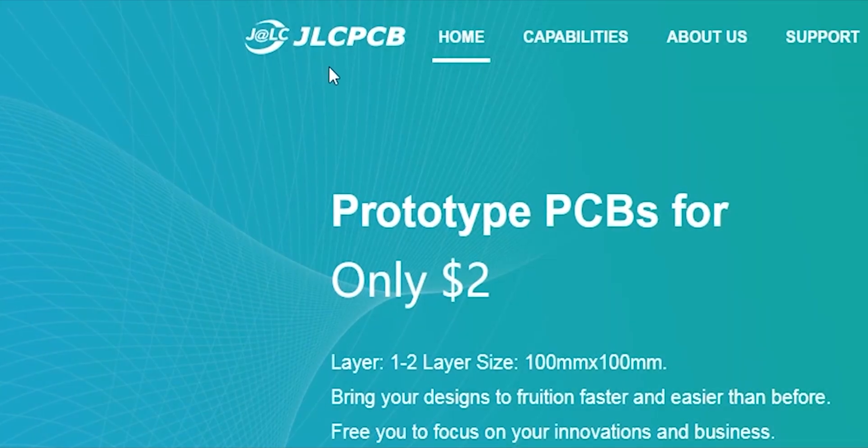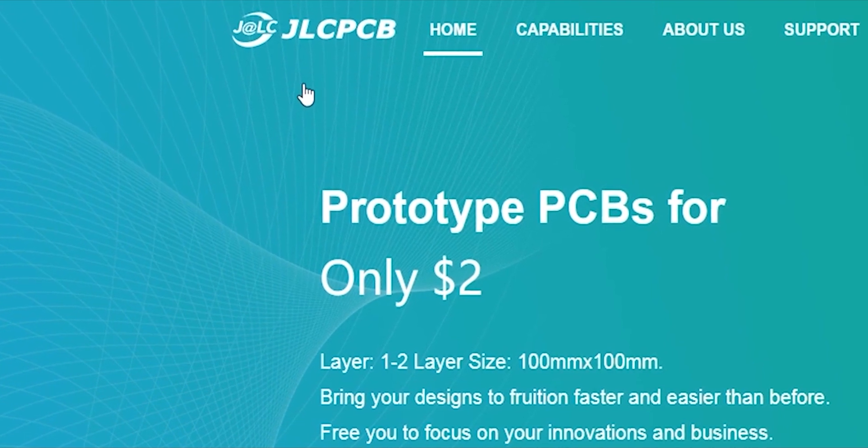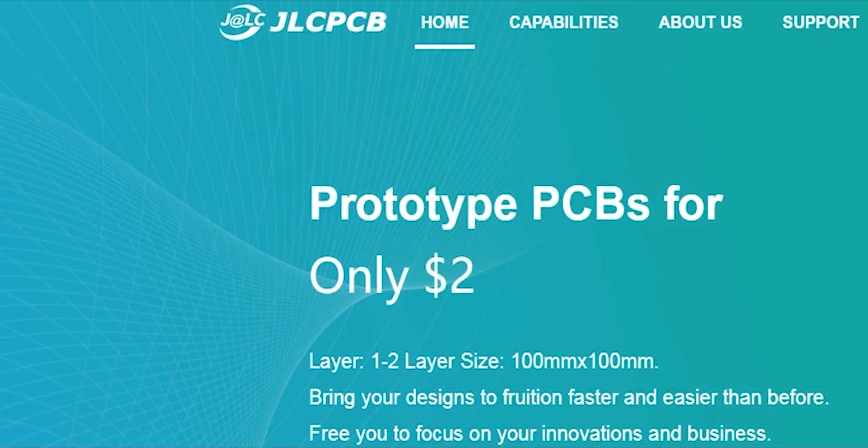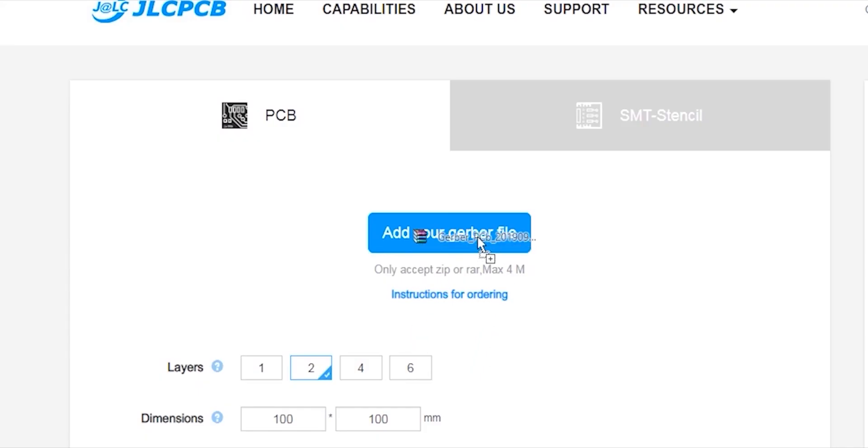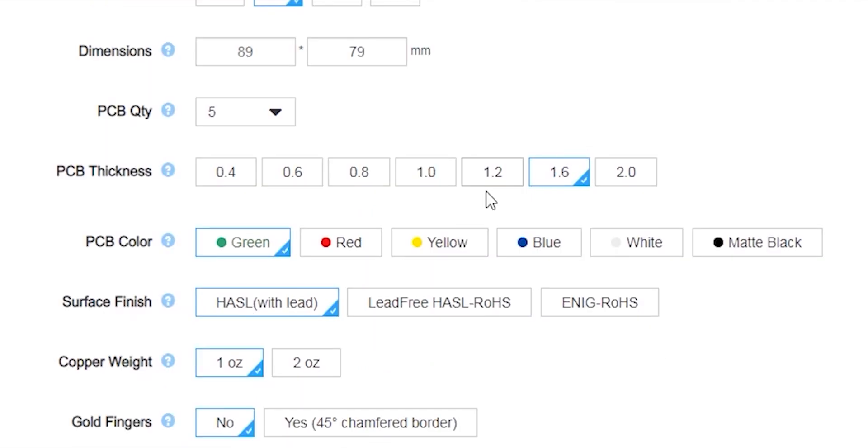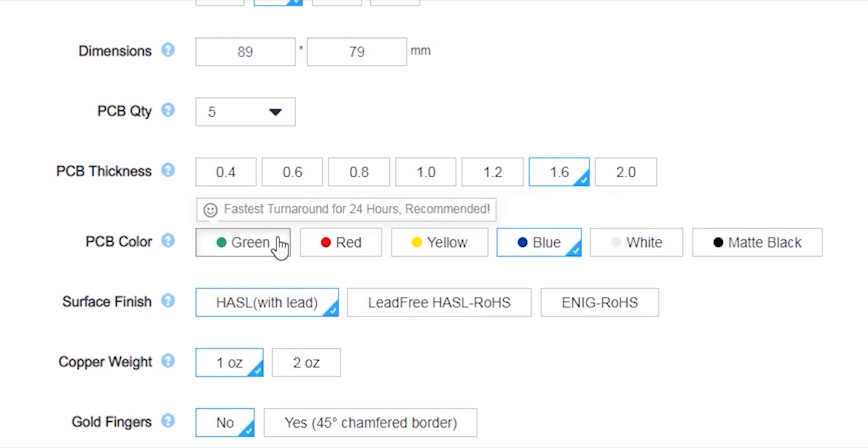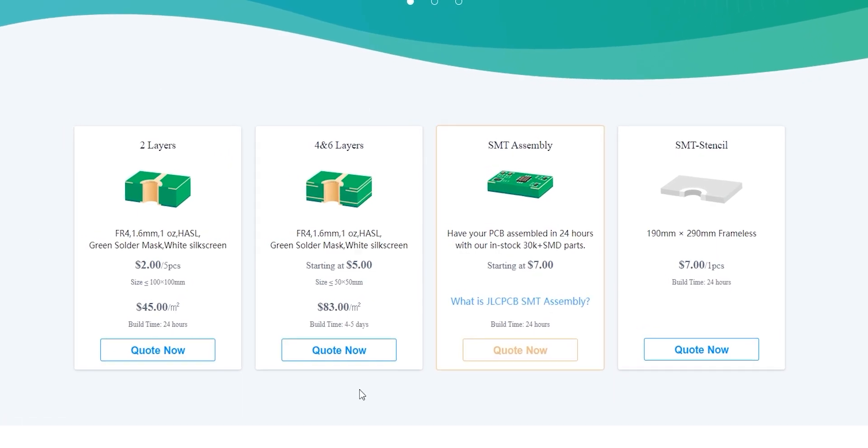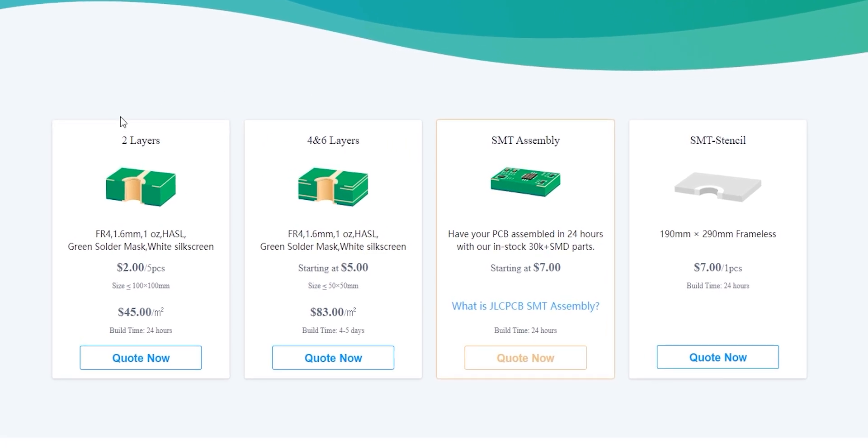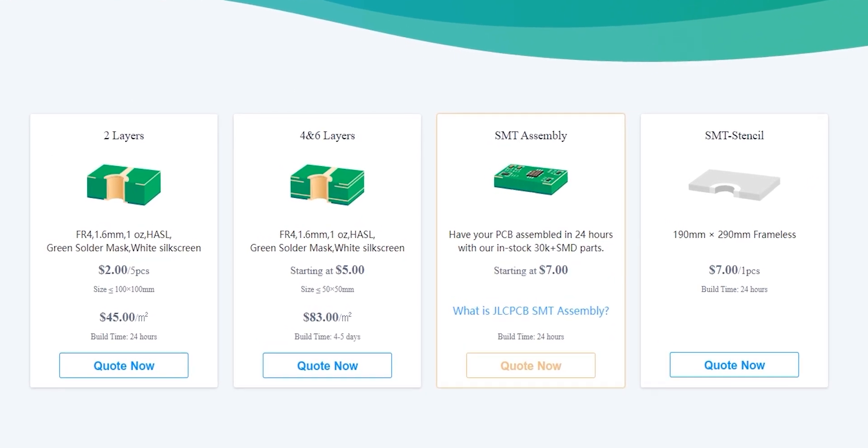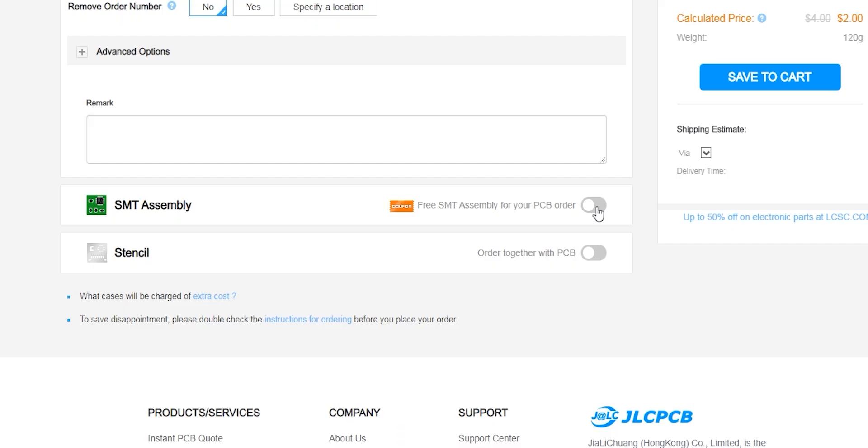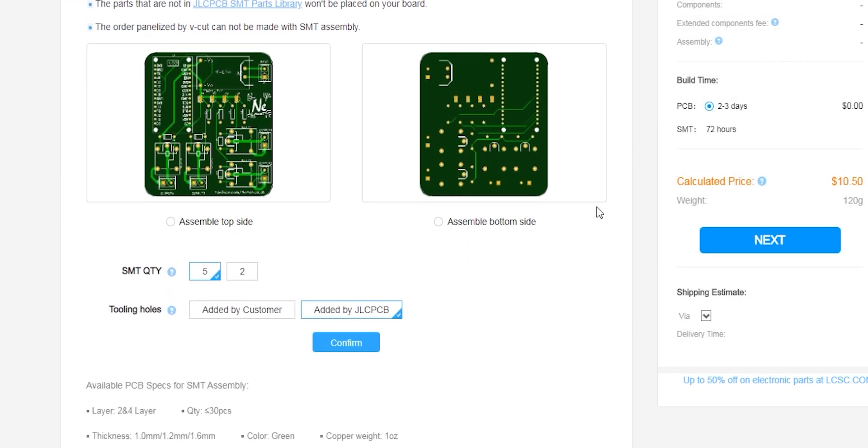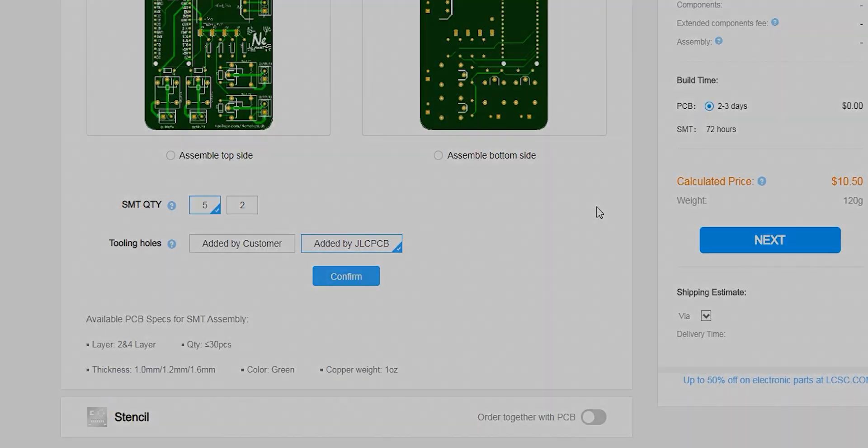This video is sponsored by JLCPCB. From them, you can order your PCBs only for $2. Just upload your Gerber files to their website and then you can choose any color solder mask for the same price of $2, which is sweet. They offer service for 2-layer, 4-layer and 6-layer PCB. You can also order your SMD stencil along with your order. Now they have even started the PCB assembly service only for $7. So click the first link in the video description to learn more.